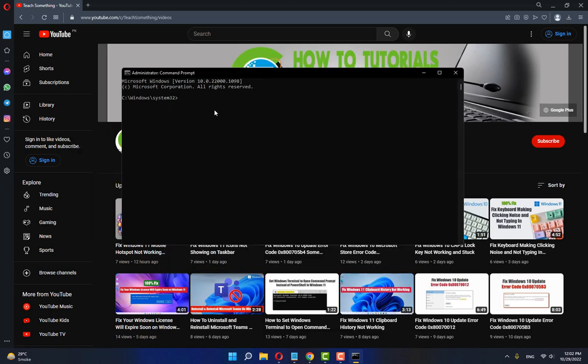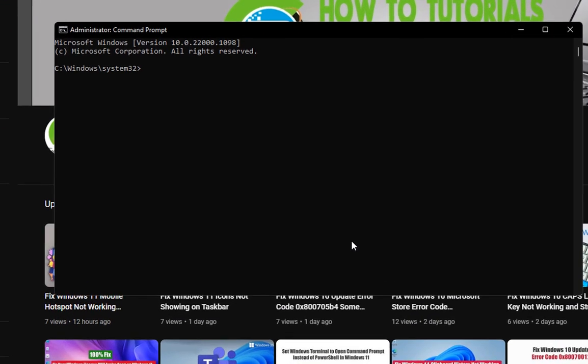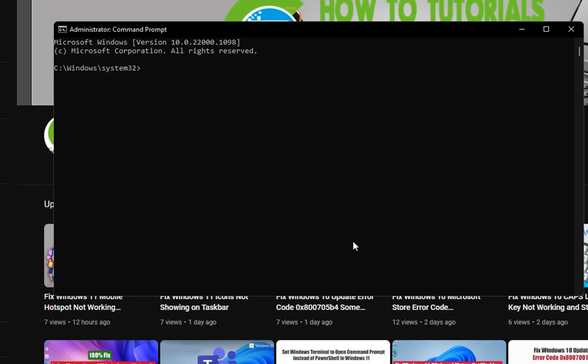After that, the first command is gpupdate /force and press Enter.